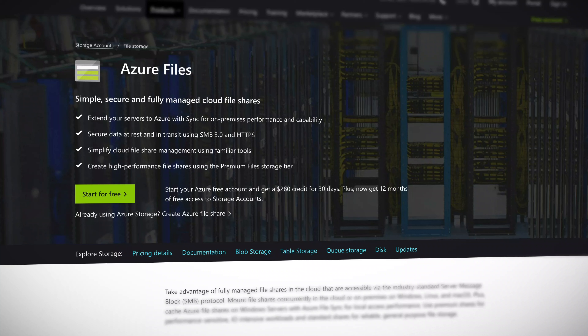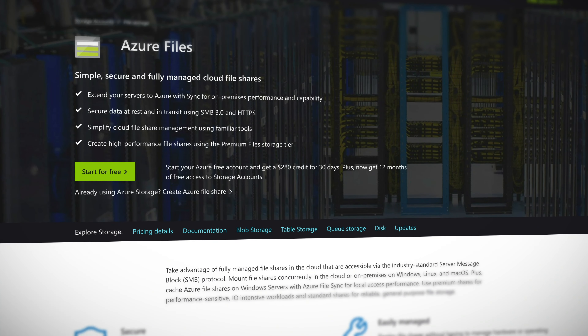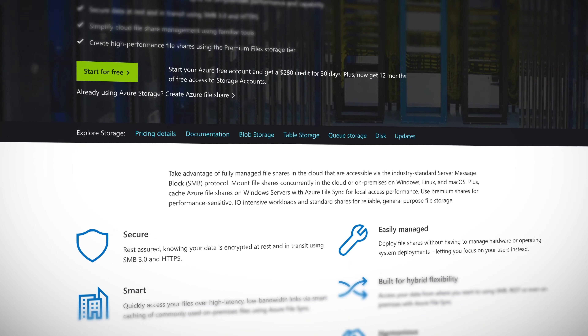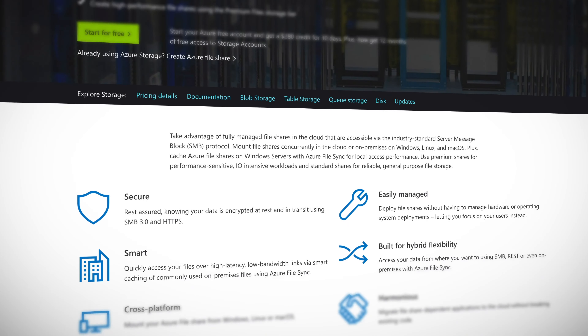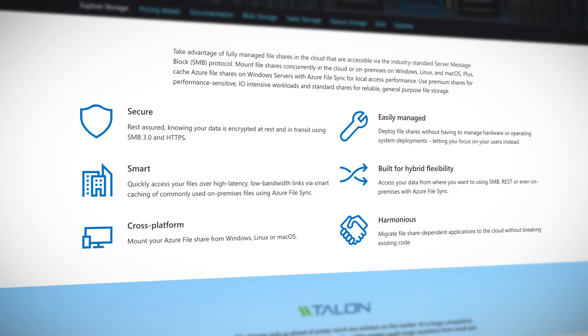Azure Files are commonly used to supplement or replace existing file storage within an organisation, or maybe as part of a lift and shift migration of an application to the cloud to minimise changes to code. Azure Files uses the industry standard SMB protocol, making it compatible with Windows, Linux, Mac OS, and of course other Azure services.